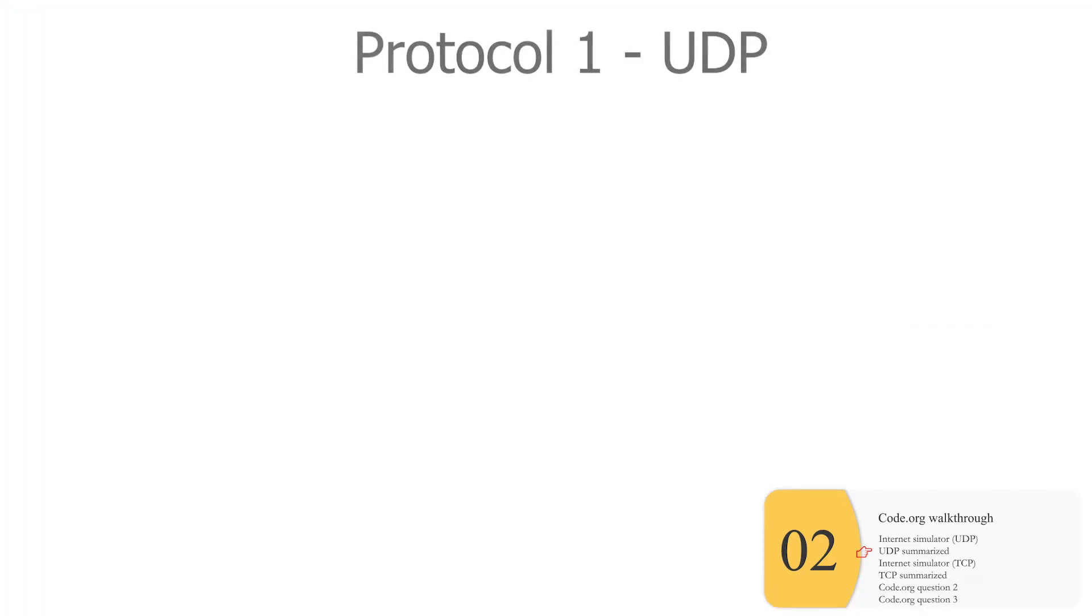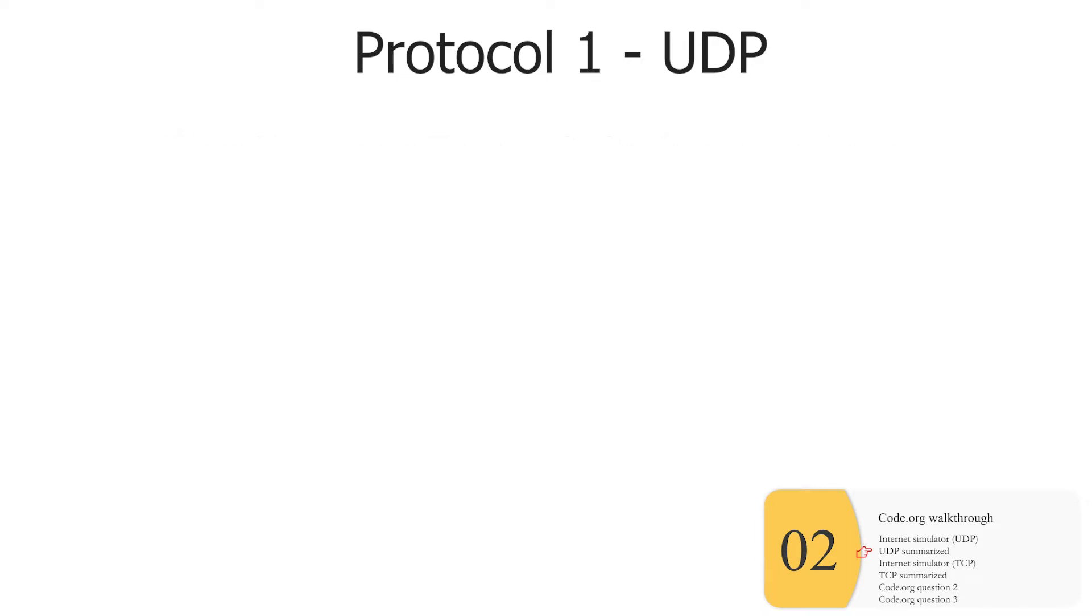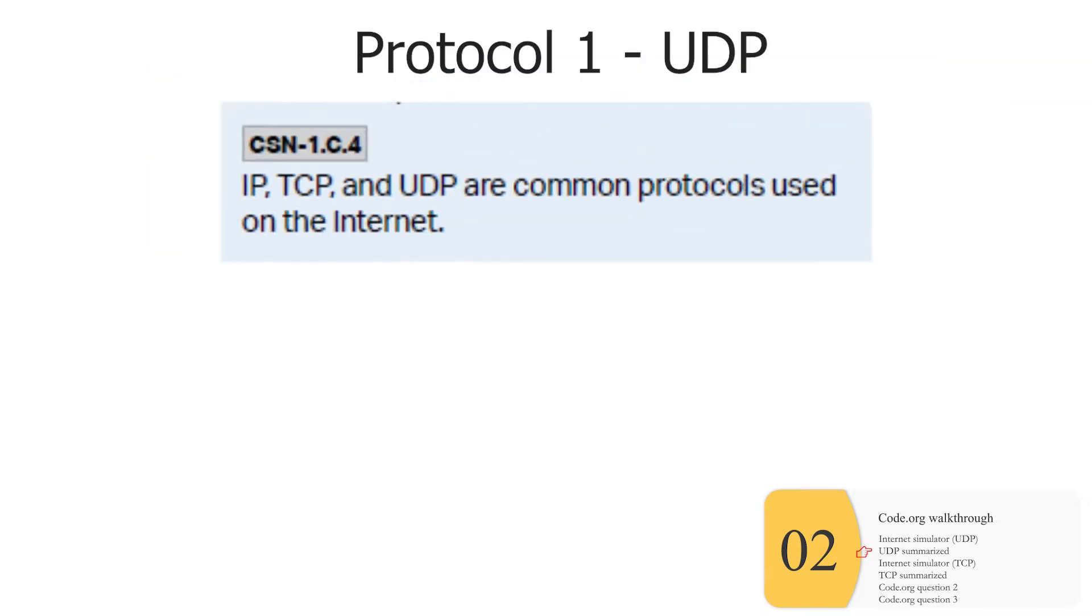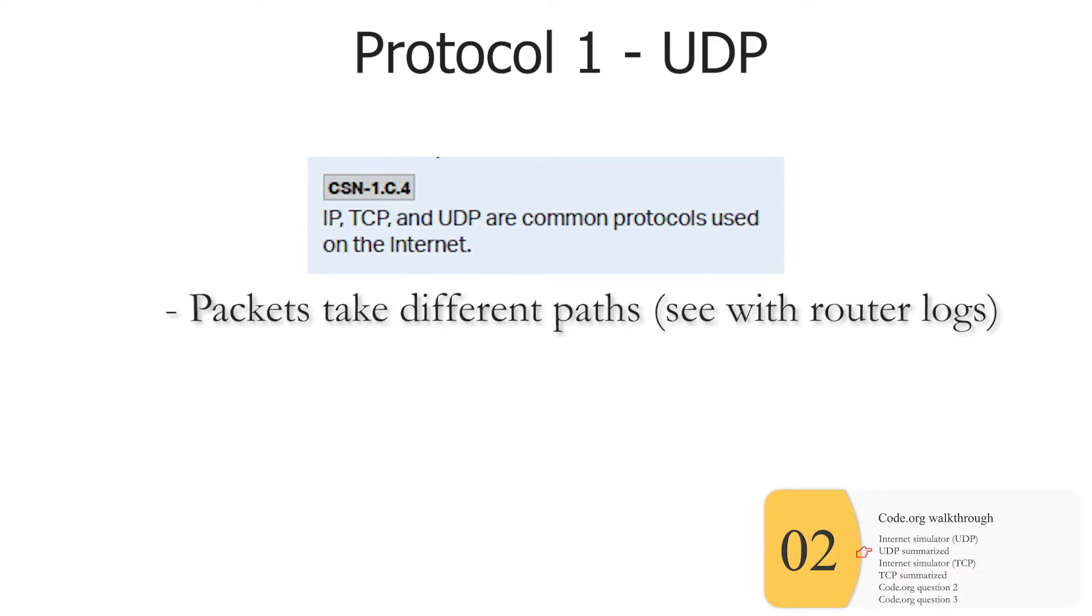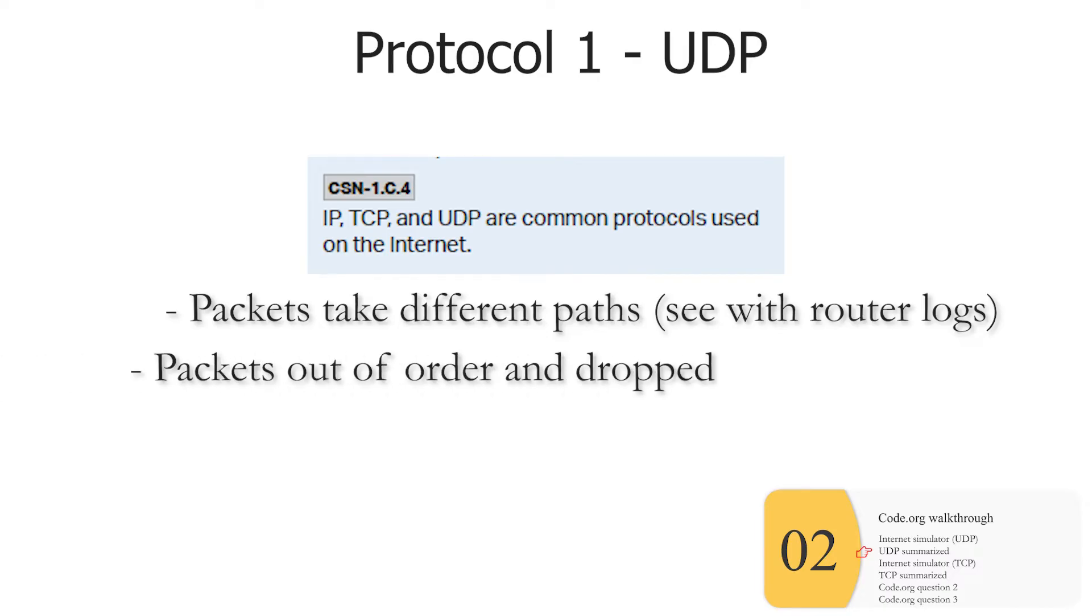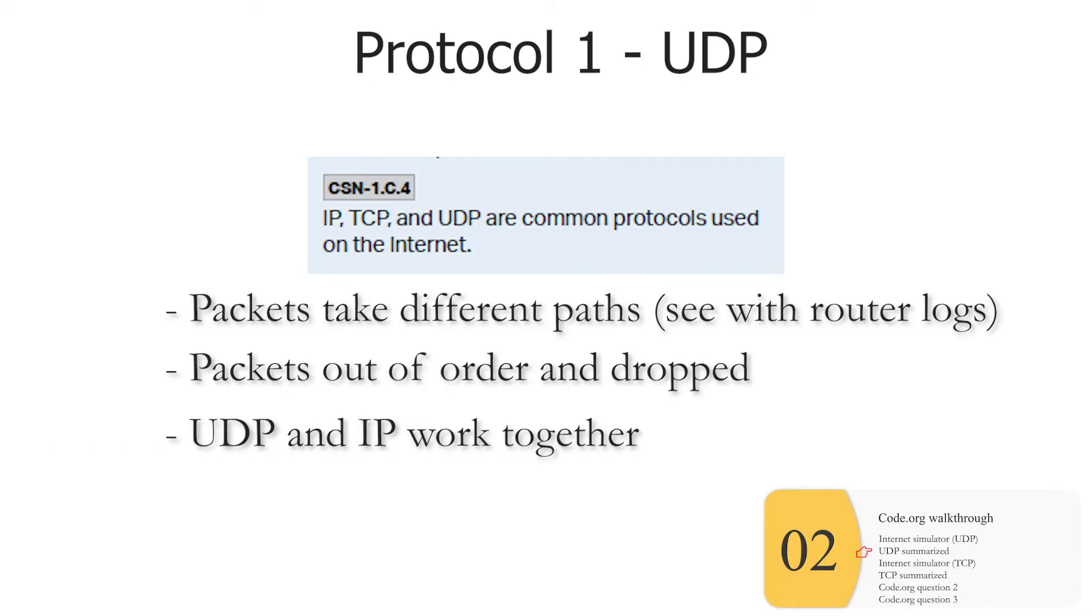So there is a protocol that works like this. It's called UDP. And if you're using the code.org worksheet, they call this protocol one. UDP stands for user datagram protocol, but you will not need to know that for the exam. UDP is on the exam, but it's not totally obvious in what way, if you ask me. But again, if you're working along with the code.org worksheet, you'll need to know that packets take different paths.